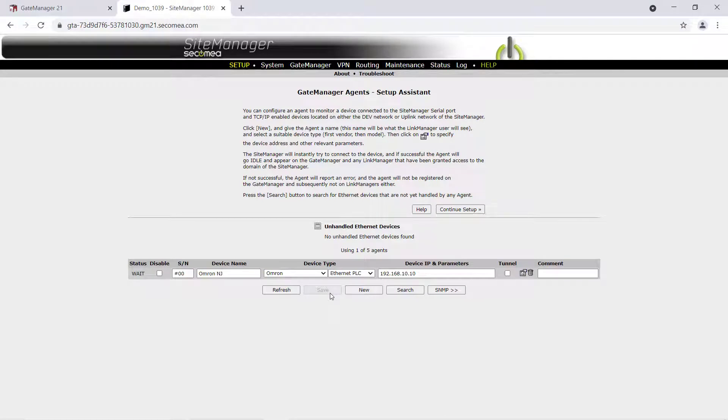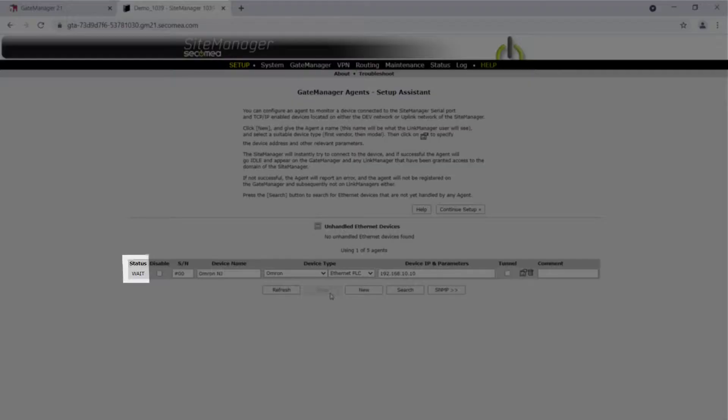The new device agent status will change to Idle when the device is operational and ready to relay traffic. This may take a minute.